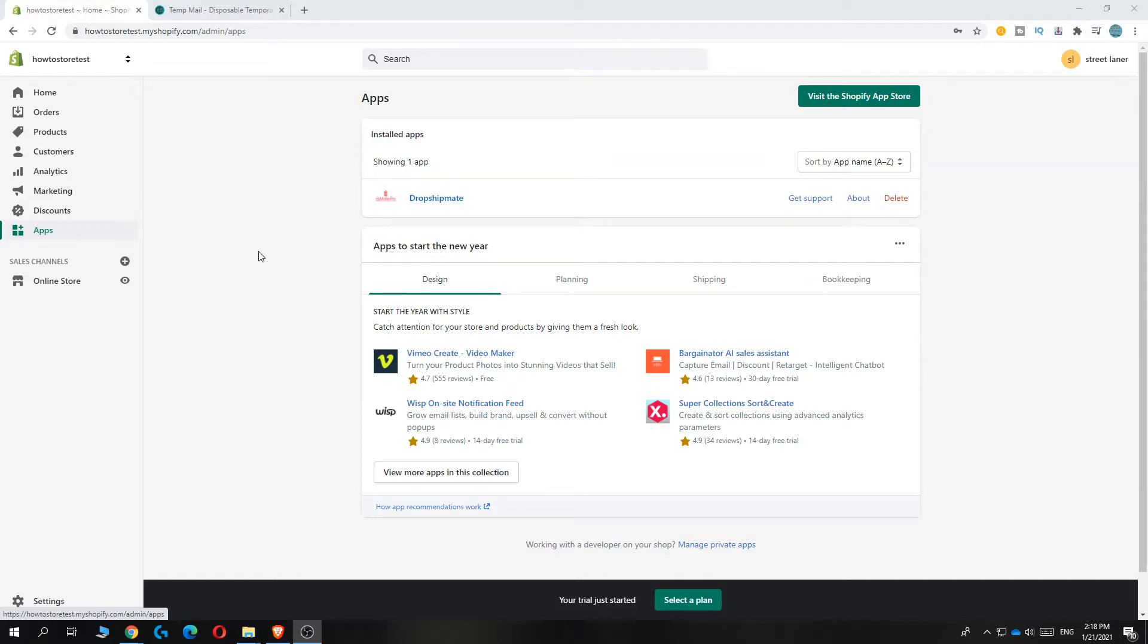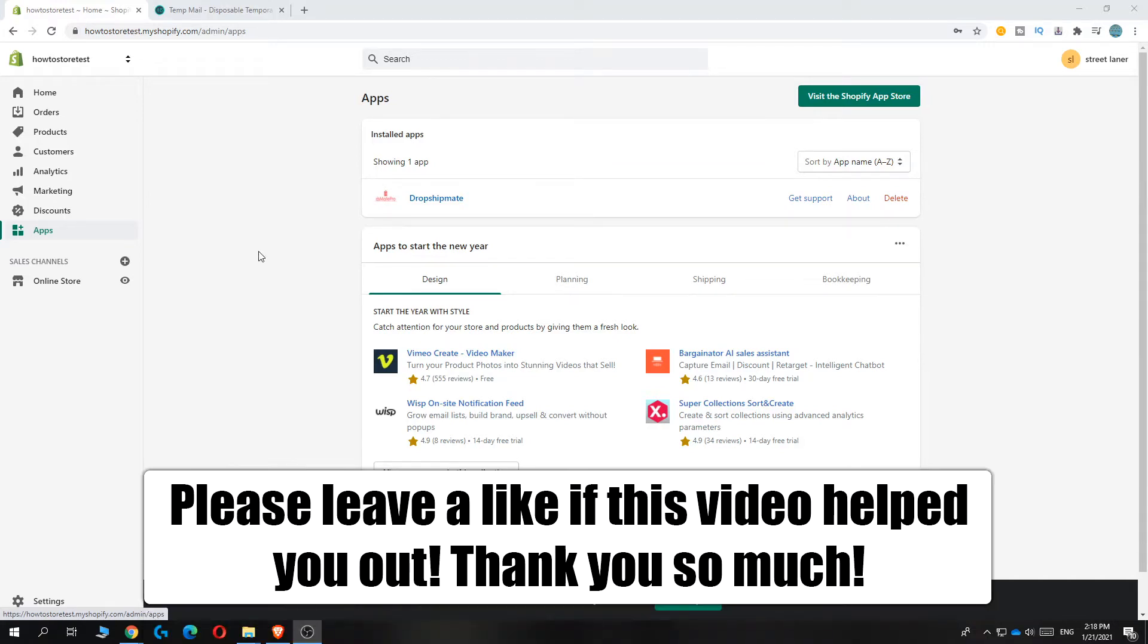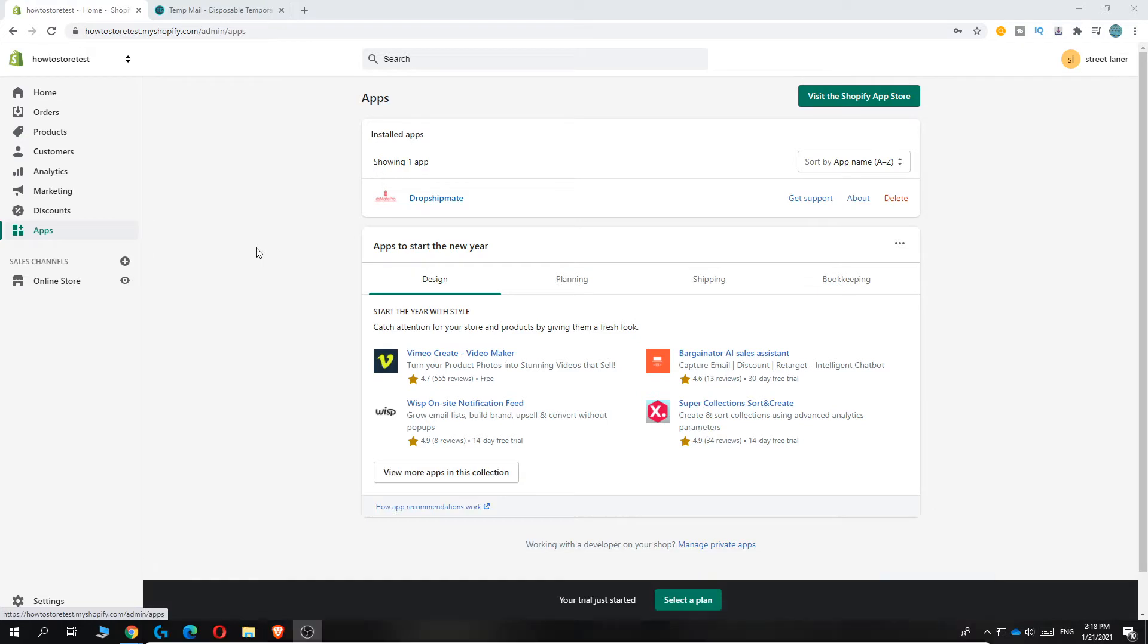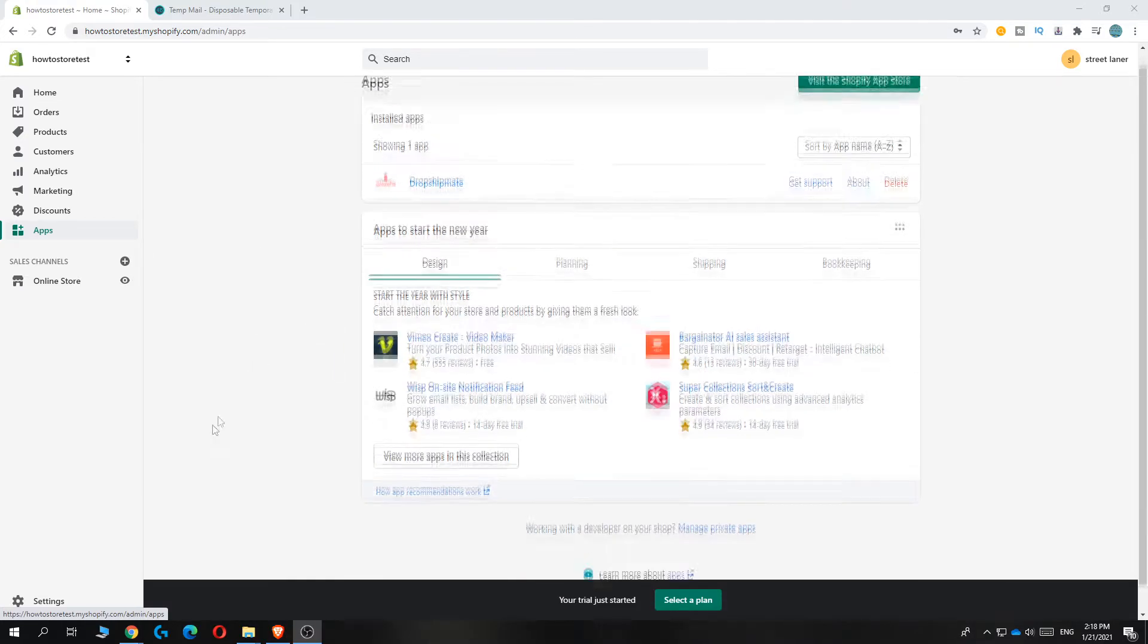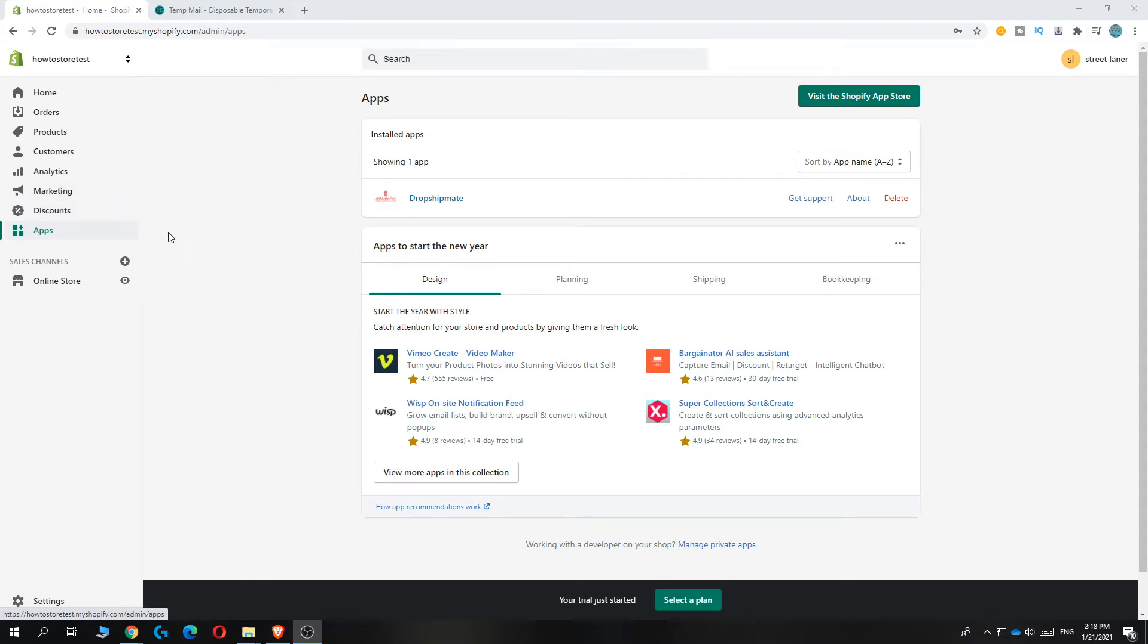In this video, I'm going to show you how to add products to Shopify from Spocket. This is very easy to do. Spocket is a great app, a website that you can use as a supplier for your products.